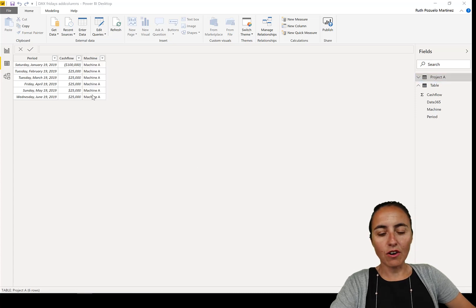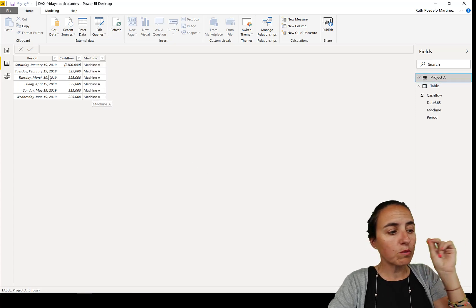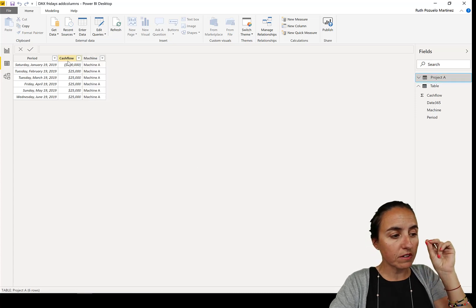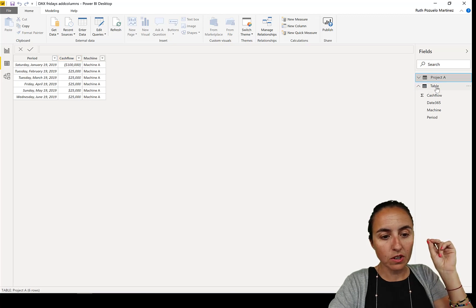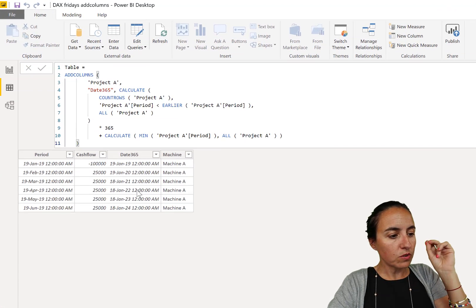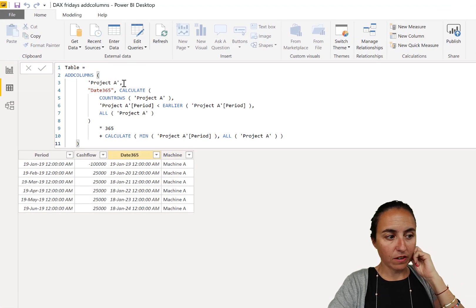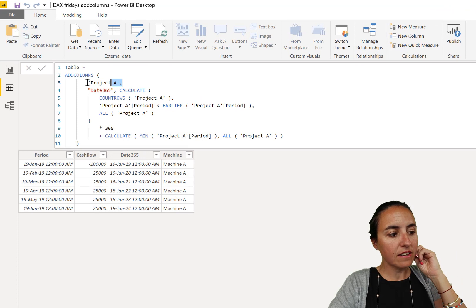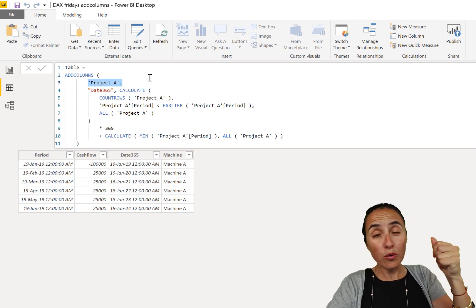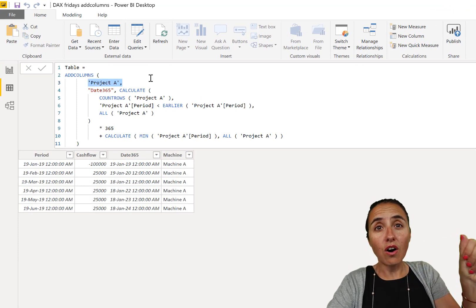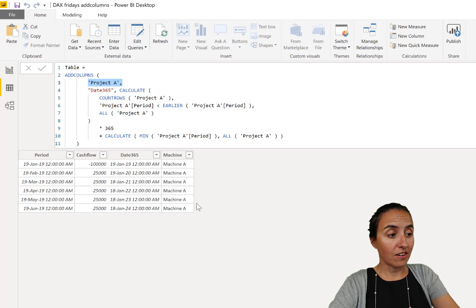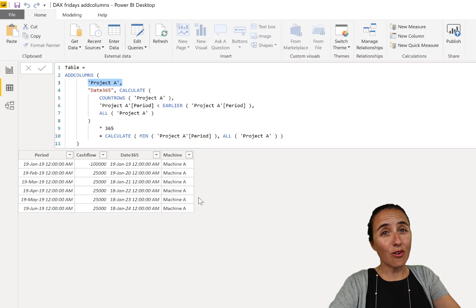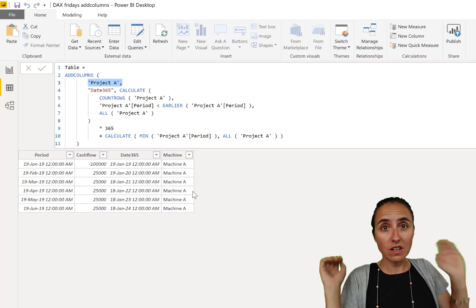And now we have a new column. Now for the calculation that we wanted, we only need period and cash flow. When we have this table, you will see here that now the machine appears here, because we are saying to ADDCOLUMNS to put all the columns in here, and that's not always what you want.